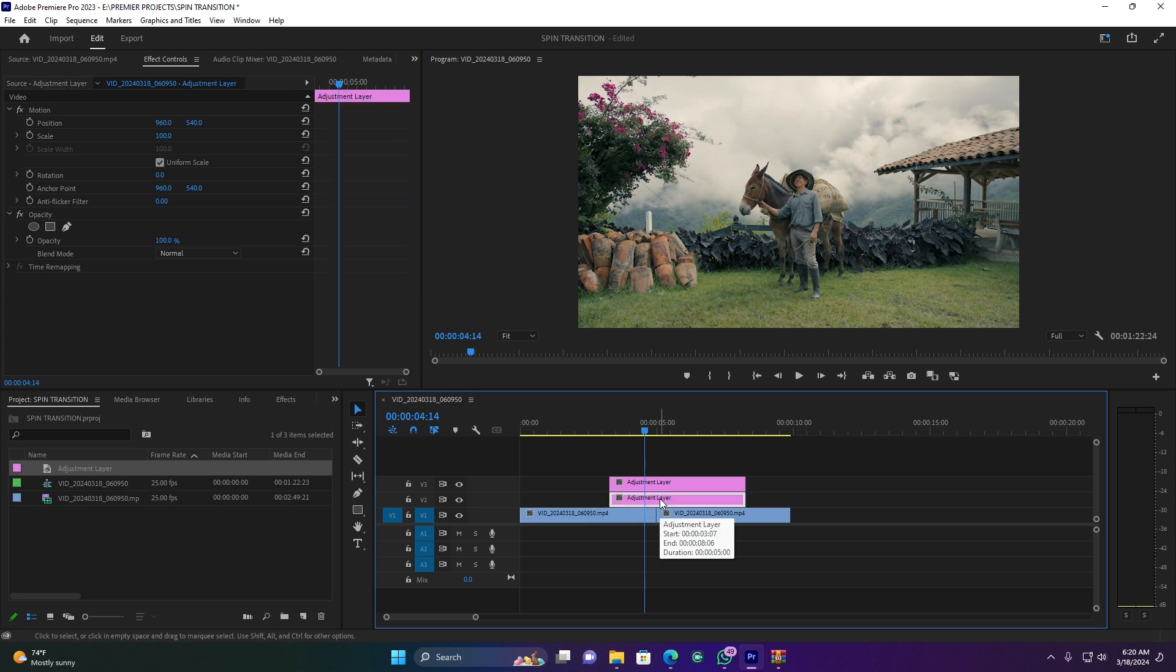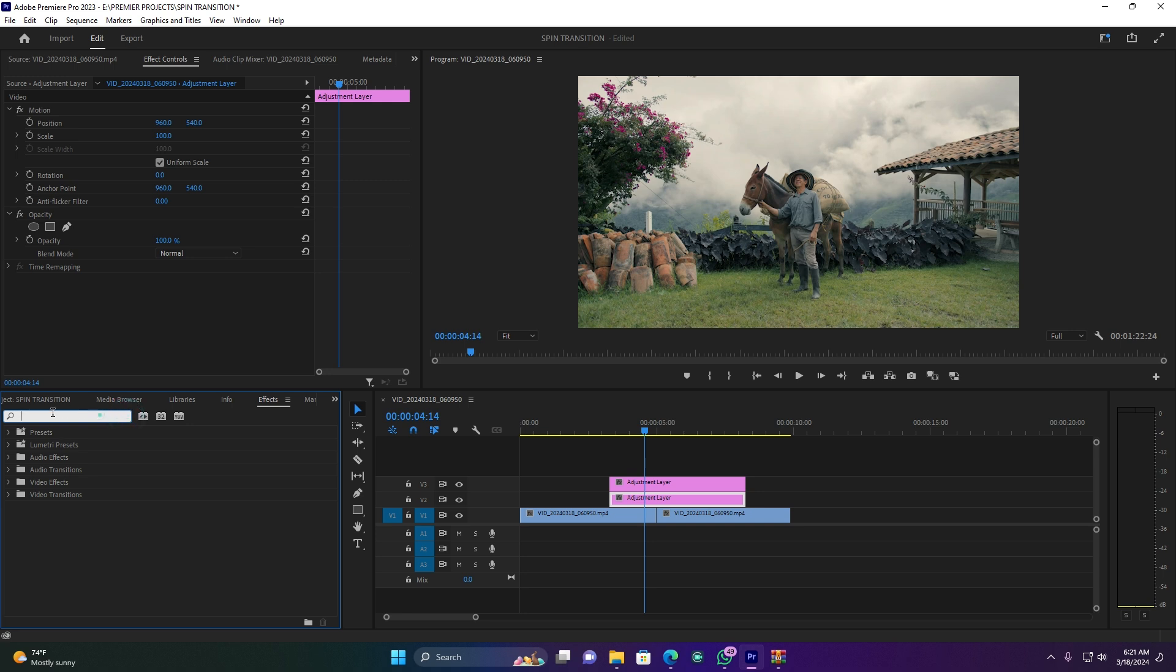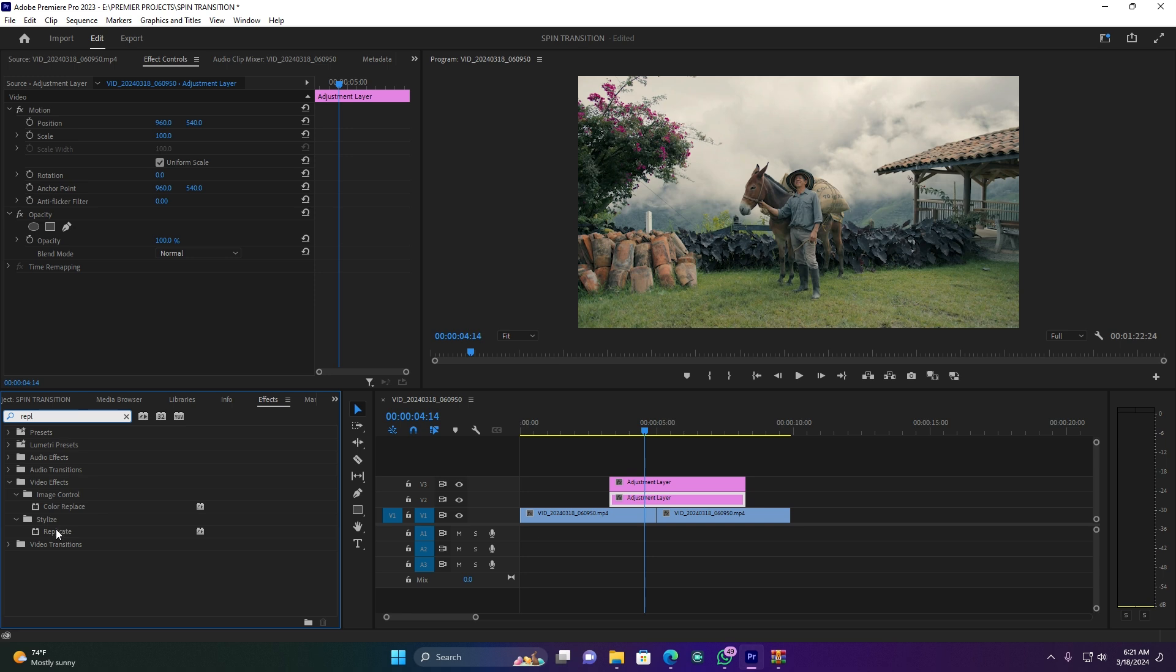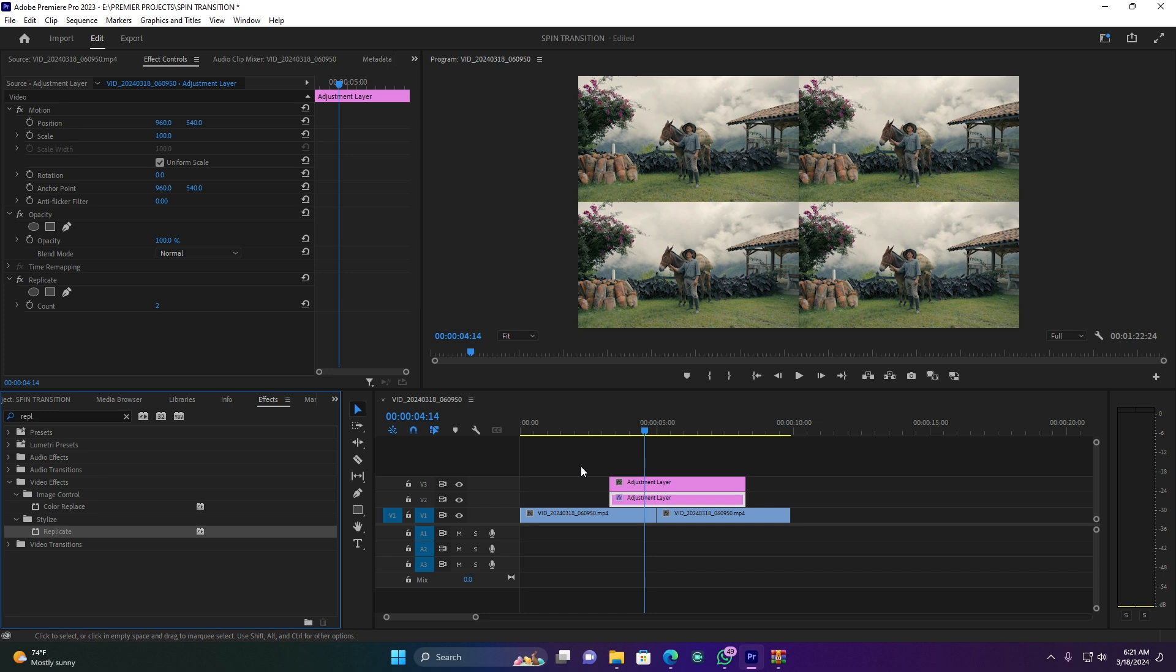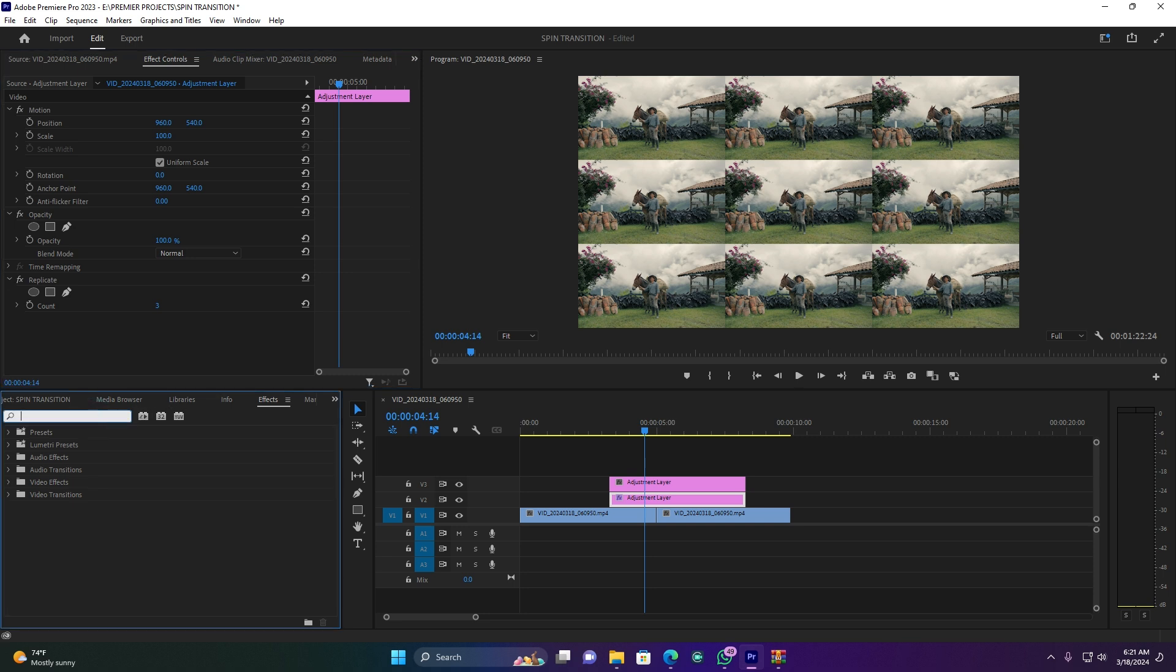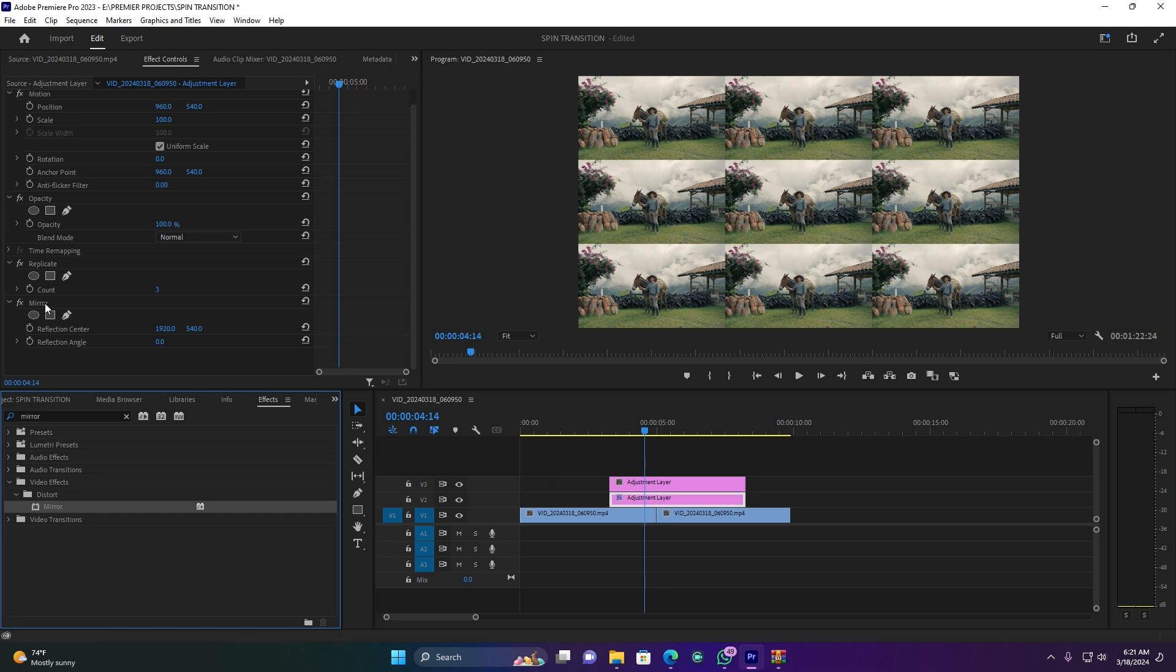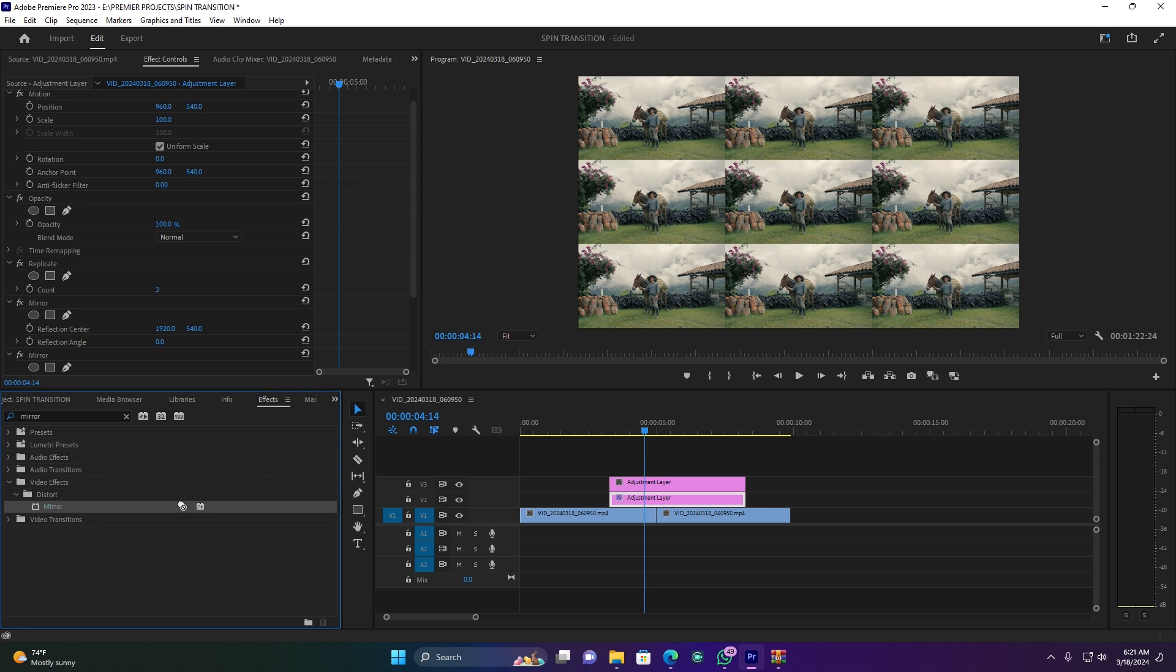Now come here to Effects and search for the effect called Replicate. Drag it here on this first adjustment layer. The count must be 3. You see how my footage clip is. After this, I'm going to search for the other effect called Mirror and drop it again on this first adjustment layer. You have to drag it 4 times. I'm going to drag it the 2nd time, the 3rd time, and then the last one. So you have to drag this Mirror effect 4 times on this adjustment layer.